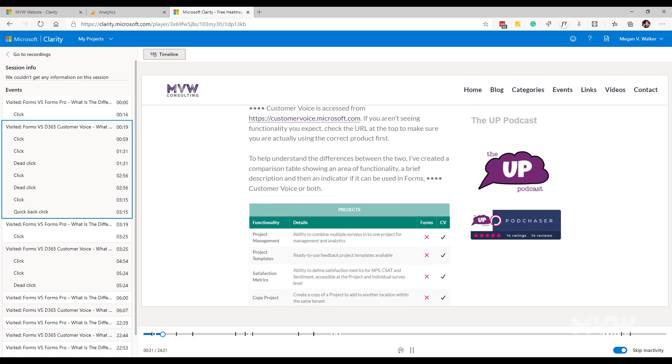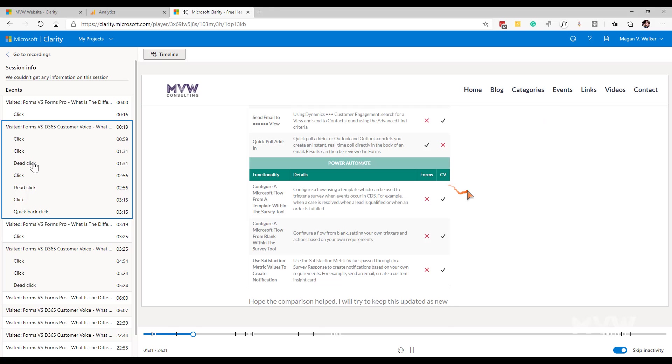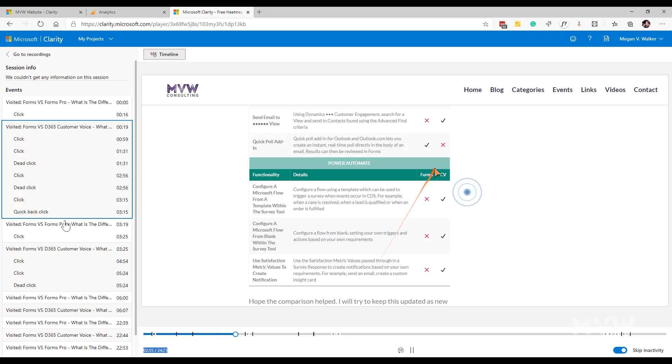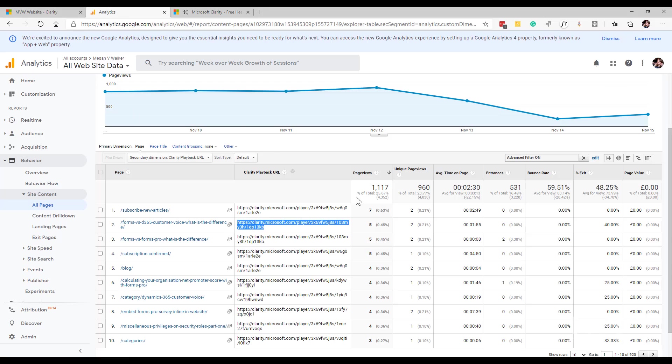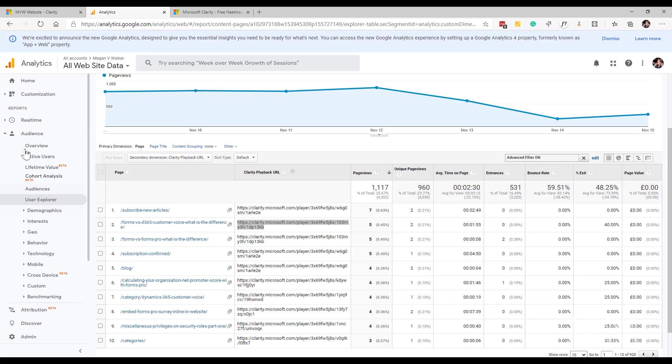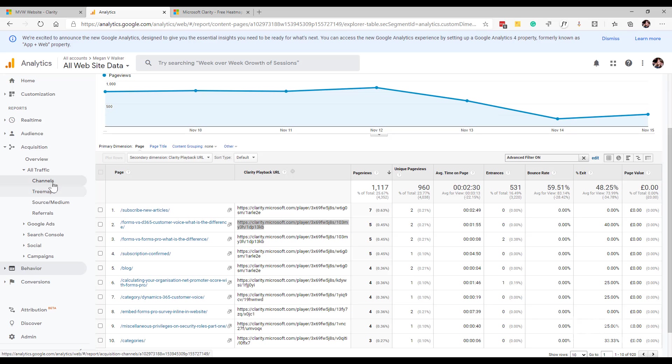Again we can see over on the left we've got the clicks that they made, any dead clicks and so on. We can see all of that information. The goal or the purpose for this would be to if I'm looking at, let's say I'm looking at all traffic and maybe traffic based.